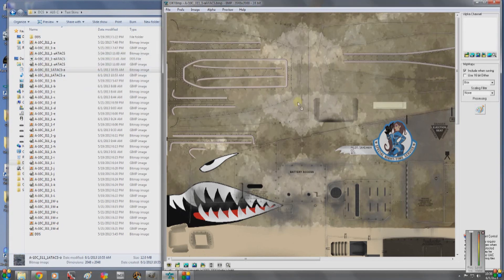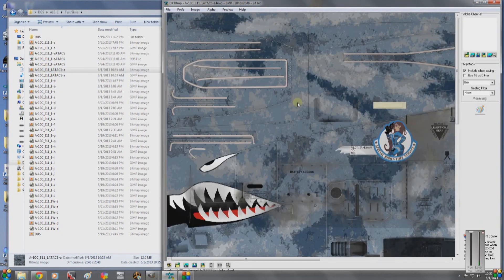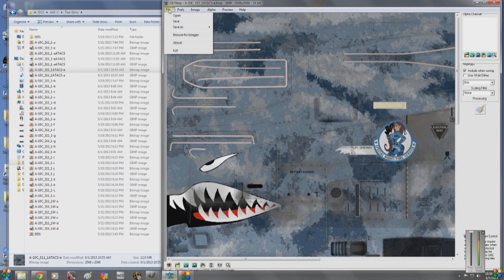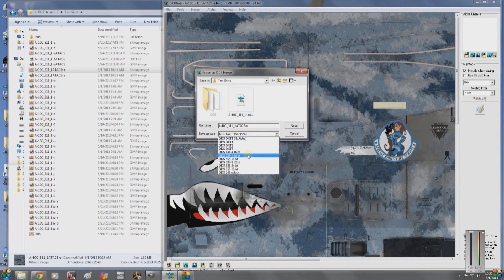We're going to pull our other one into it. This is the camo pattern. We've got it in dxtbmp. We're going to open File > Save As DDS Texture. I'm fine with that file name in this location.